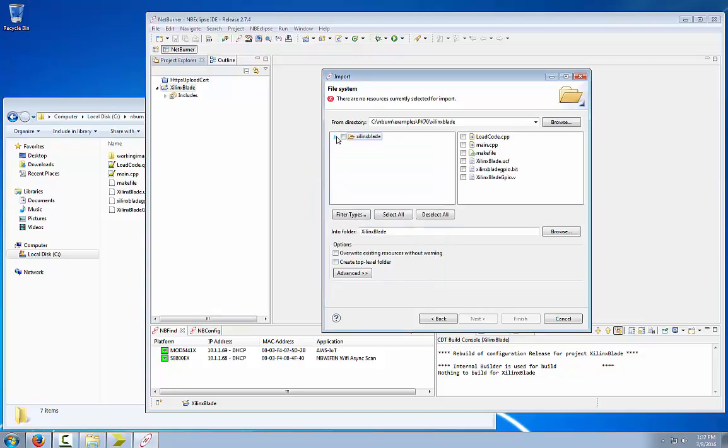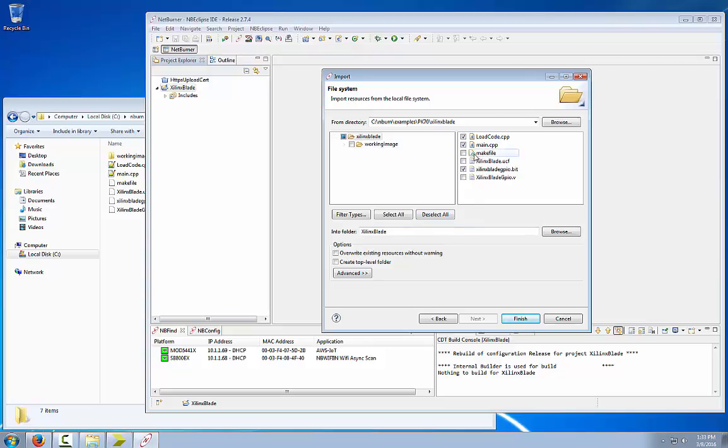You will see this is what we have listed. All we need is the loadcode.cpp, main.cpp, and the bit file that we copied over from the ISE project. Just those three files. You won't need the makefile which is generally used for command lines. We already used the UCF and V files for the ISE web project. This work image is just a precompiled Xilinx.cpp file which we will be compiling for ourselves. Click finish.